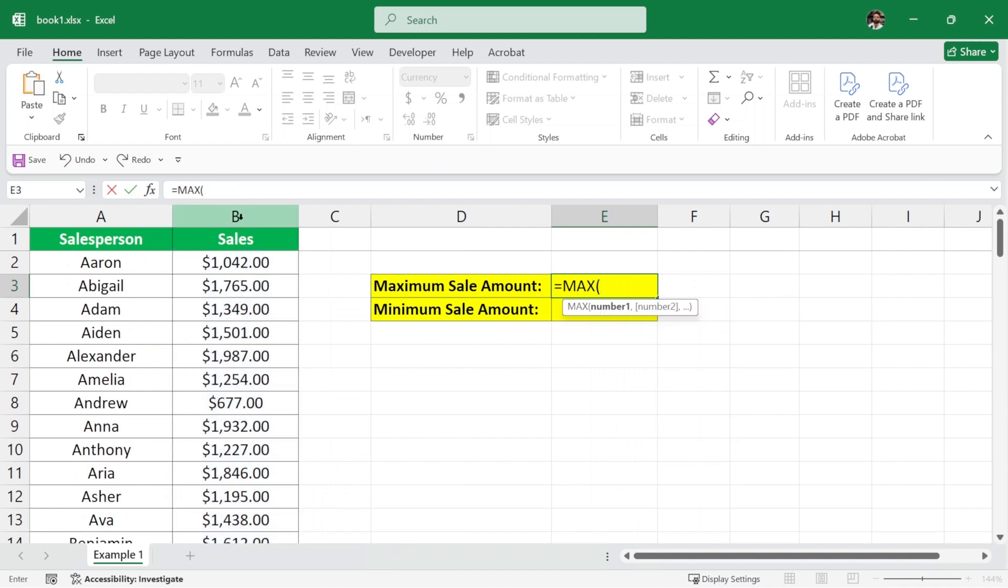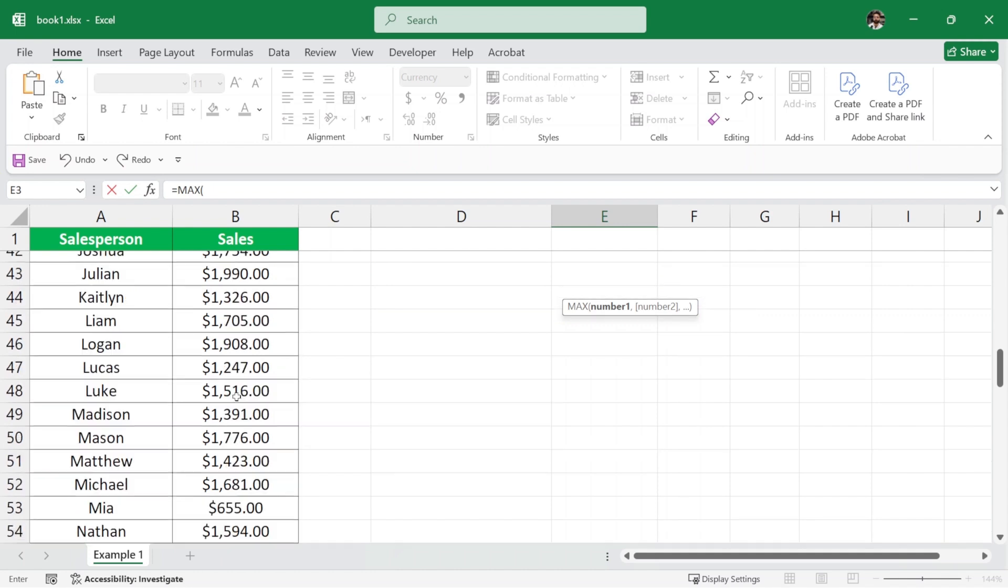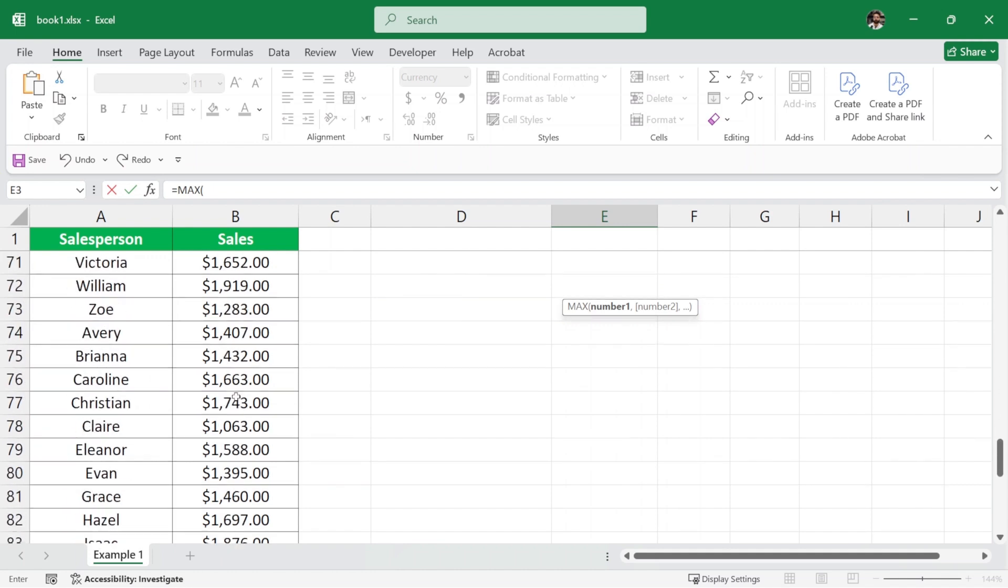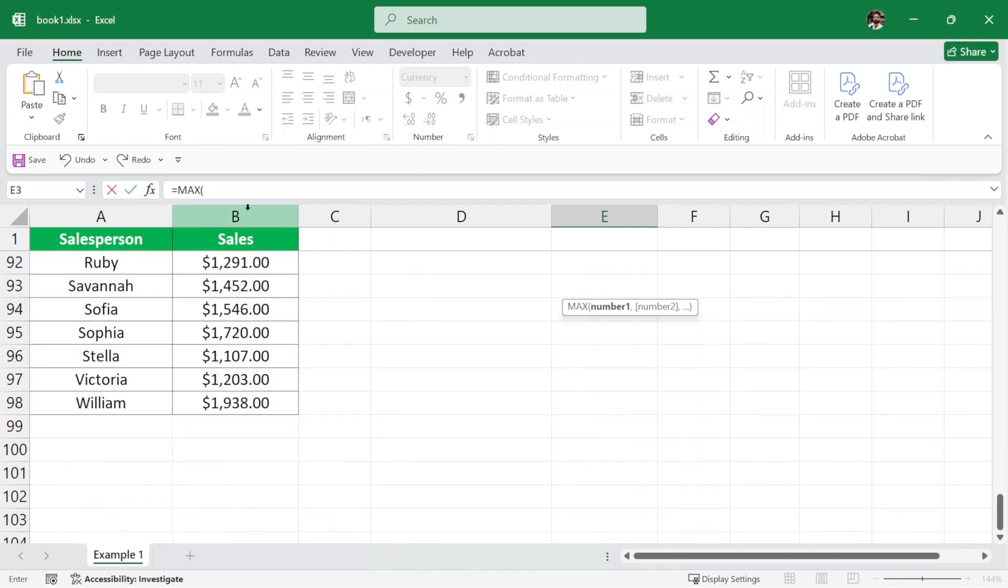We need to understand that we are starting from this cell. This is B2. So we are starting from B2 and it goes all the way to B98.